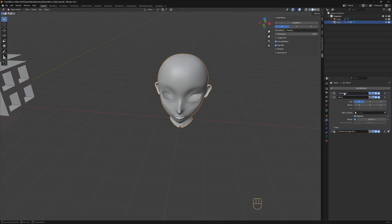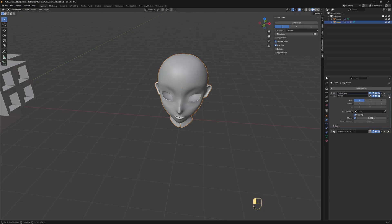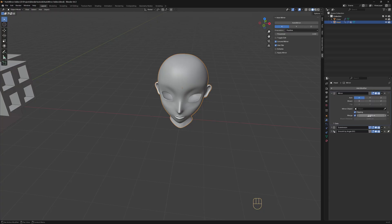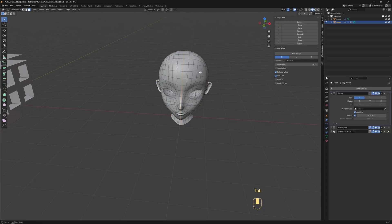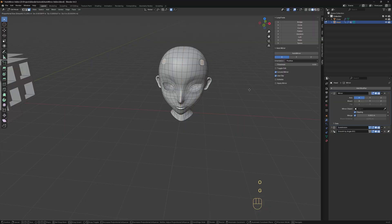And as I have a sub-div modifier on this object, I need to rearrange the order of the modifiers, so the mirror modifier comes before the sub-div modifier. Because in Blender, modifiers are applied from top to bottom. And that's it.